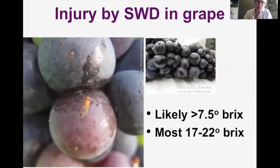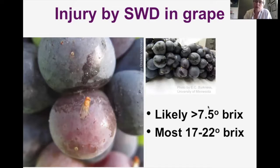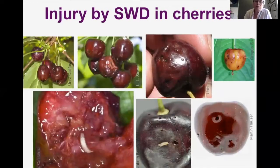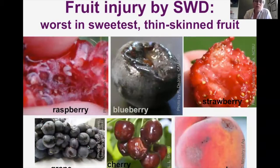Here they are on grape — you can see an adult fly on the surface and an assortment of little larvae. Sweetness in grapes is measured by Brix levels. Spotted wing is most likely after you get above about 7.5 degrees Brix, and most common in the 17 to 22 degrees Brix range. Cherries sort of escape because they're one of our earliest ripening fruits and there aren't many in Ohio. Generally, all fruit show similar symptoms of very quickly turning to mush, with injury worst in the sweetest, most thin-skinned fruit.